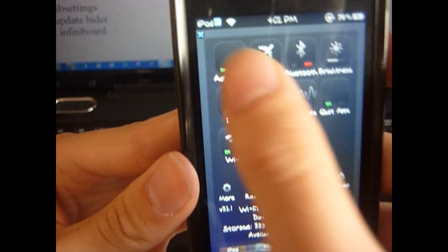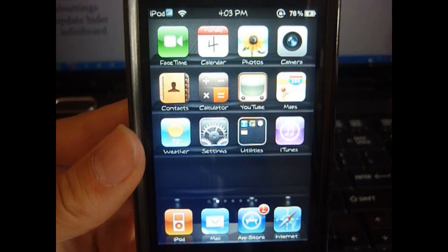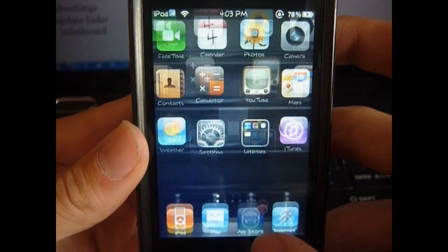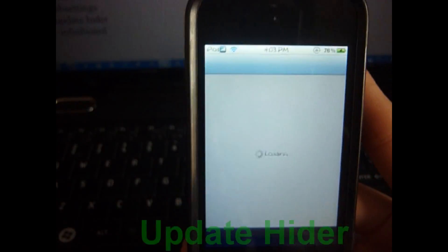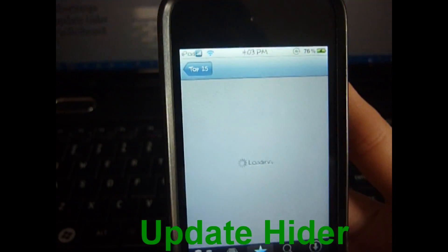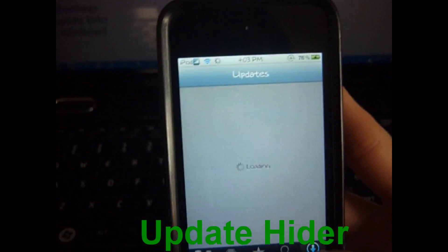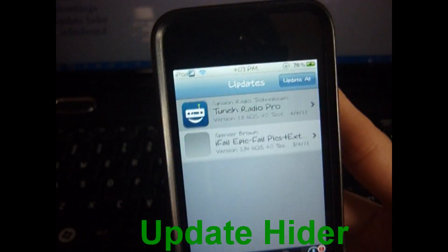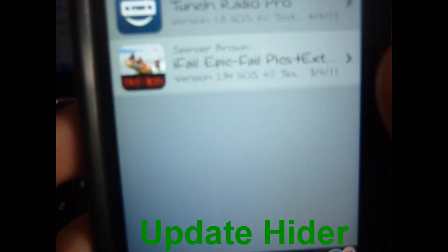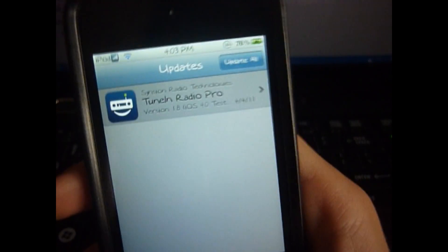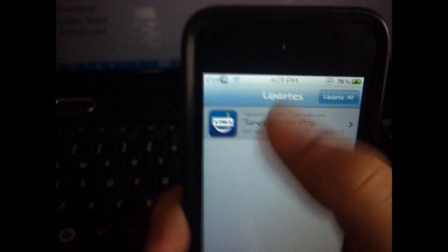This next one is Update Hider. When you have an update but you don't want to install it — because you got the app from Installous or just don't want it — you go to the App Store, go to Updates, swipe on the update, tap Ignore, then Hide, and it's gone until the next update comes out.